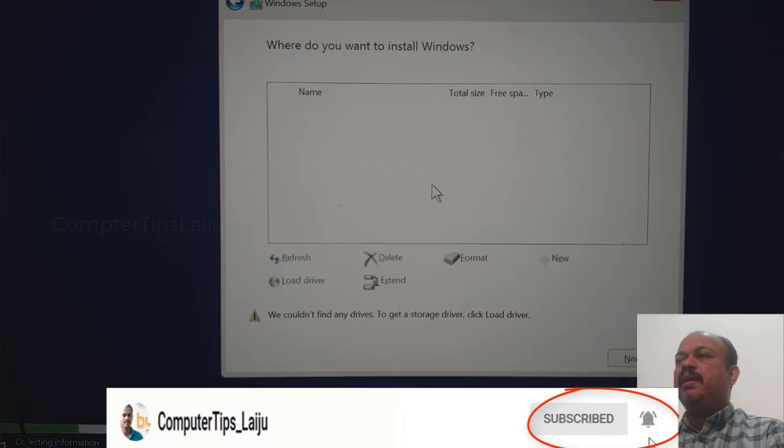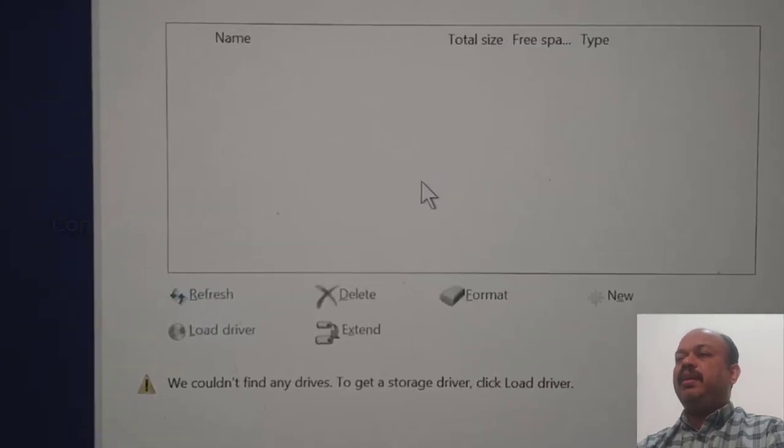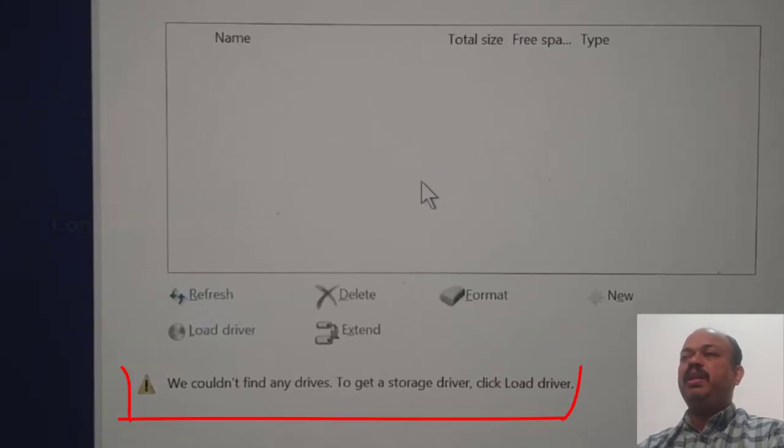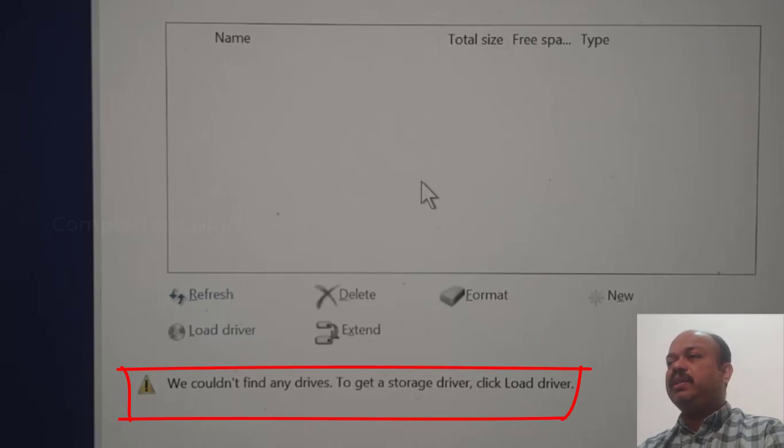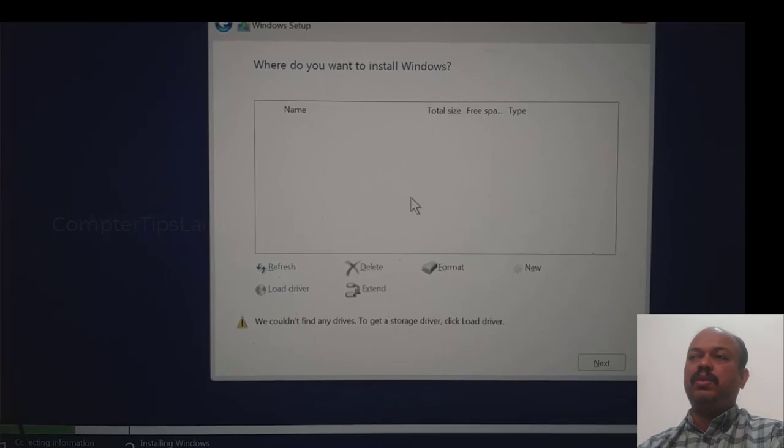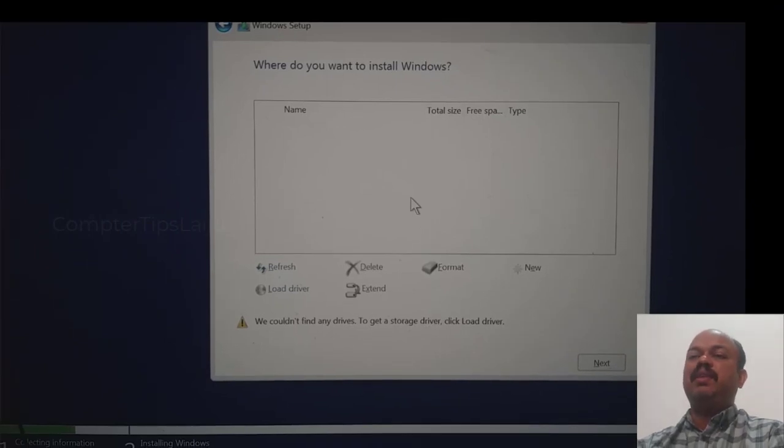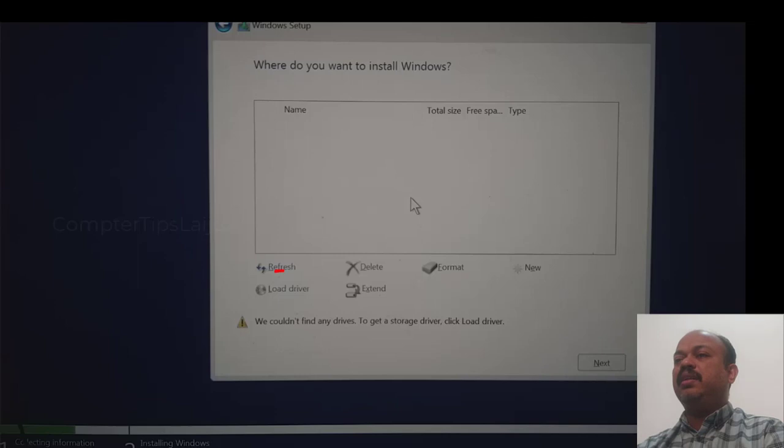We couldn't find any drives. To get a storage driver, click load driver. You can see that drive list is empty and only that load driver button is active.